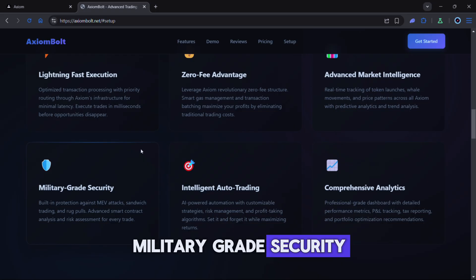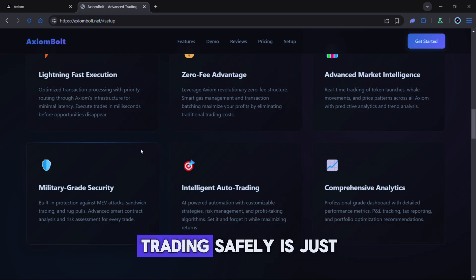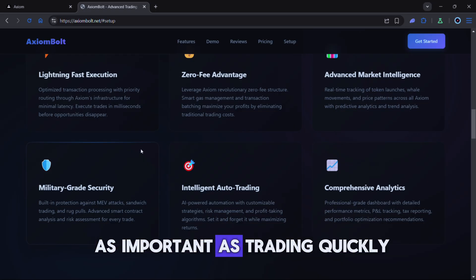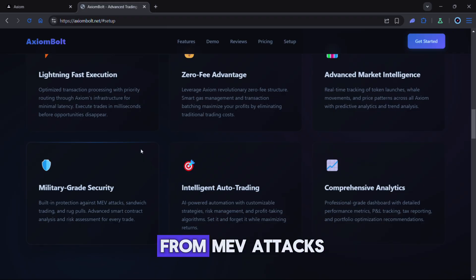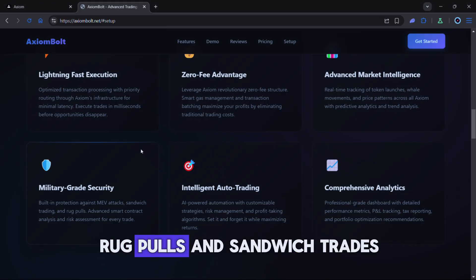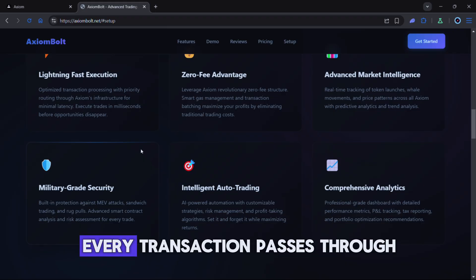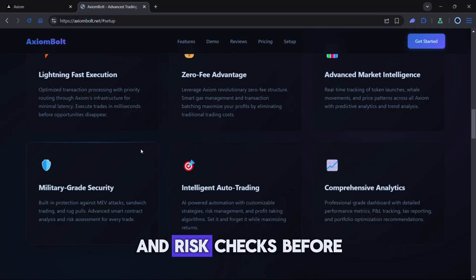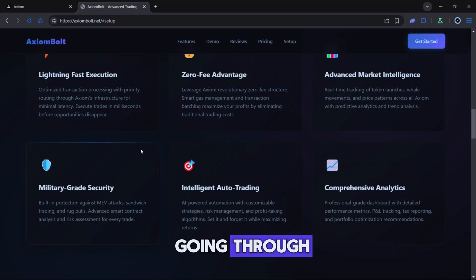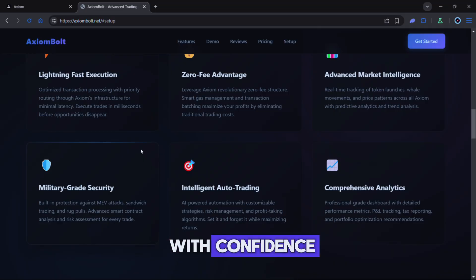Military grade security. Trading safely is just as important as trading quickly. Axiom Bolt protects you from MEV attacks, rug pulls and sandwich trades. Every transaction passes through contract scans and risk checks before going through so you can trade with confidence.